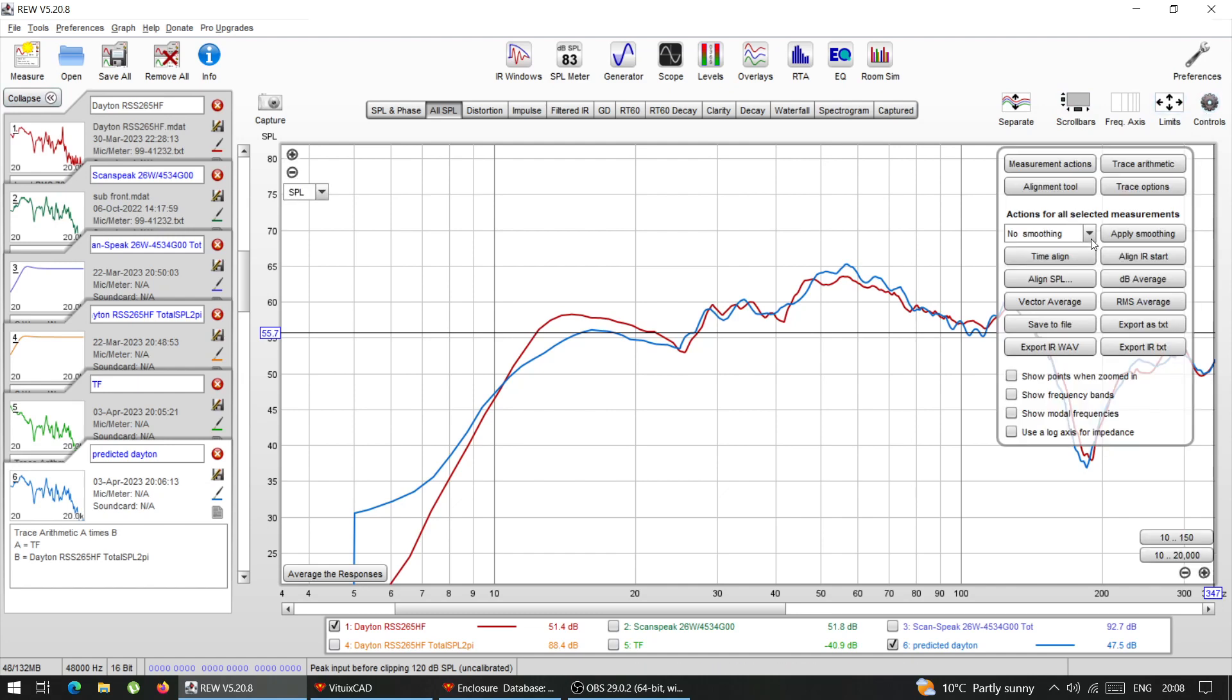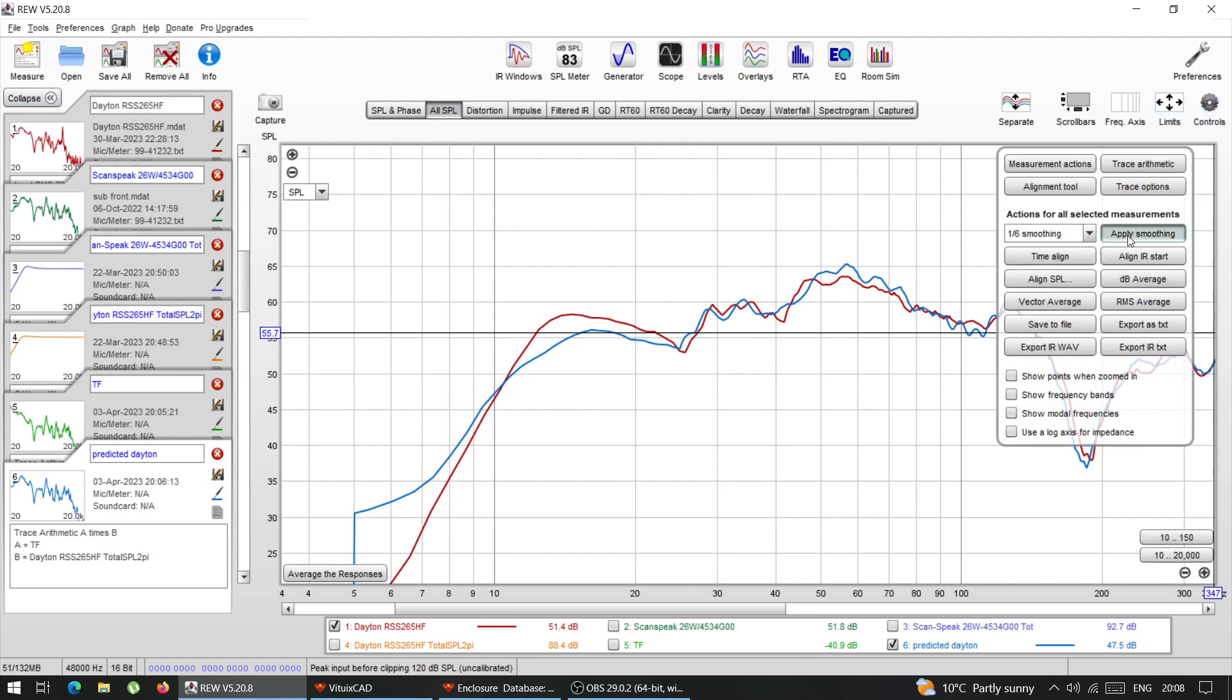And if I add some smoothing, let's say, let's add one sixth, because this is no smoothing. There we go.